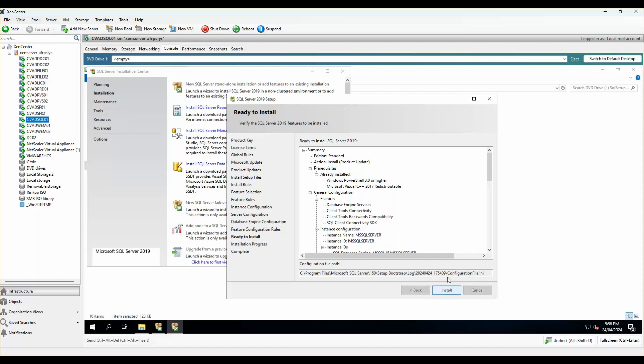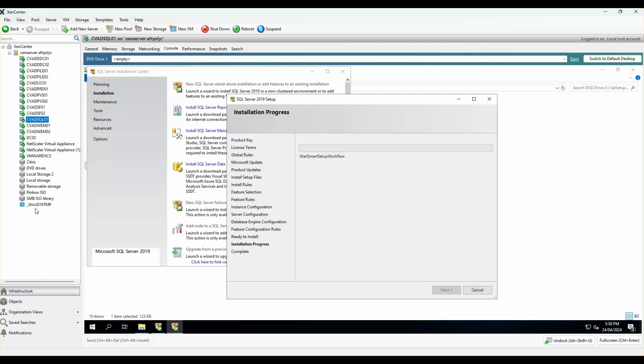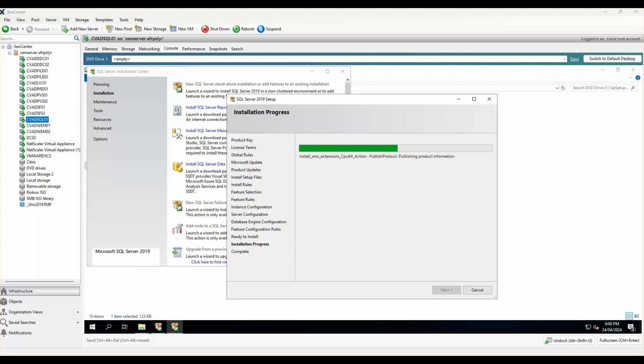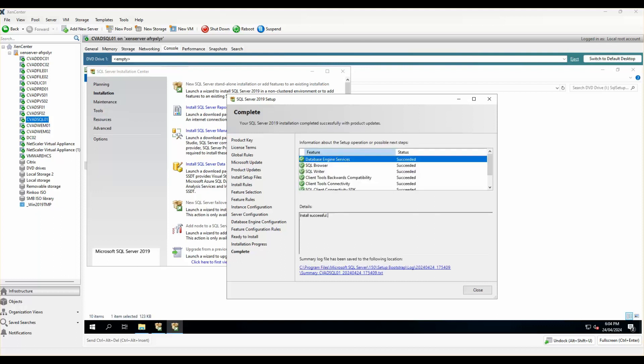I'll click on install. This should normally start off with the installation of all of the parameters that we normally define. As you can see, the installation has just started. I'll just pause the video for the time being and come back once the entire wizard has completed. So as you can see, the SQL setup has just completed successfully and I'll just click on close.